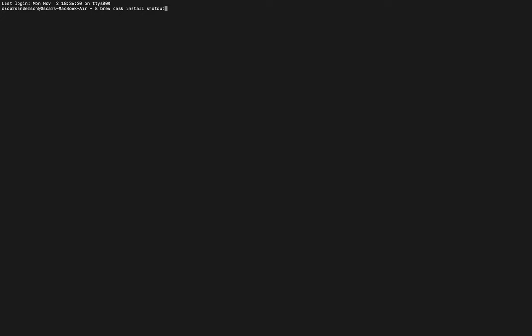To start with, you need to open up your terminal and type in 'brew cask install shortcut' and click enter. This is provided you've already got Brew installed, which you should do if you've clicked on this video.